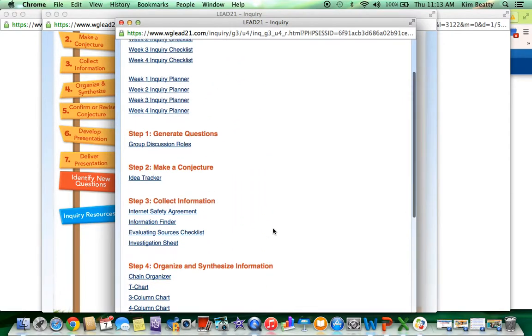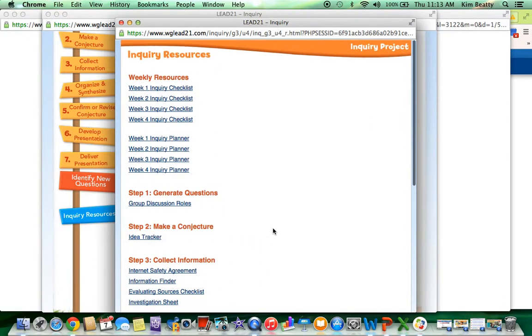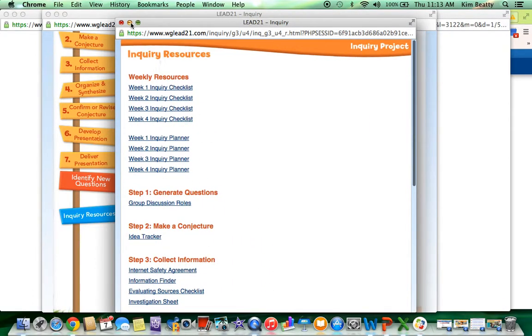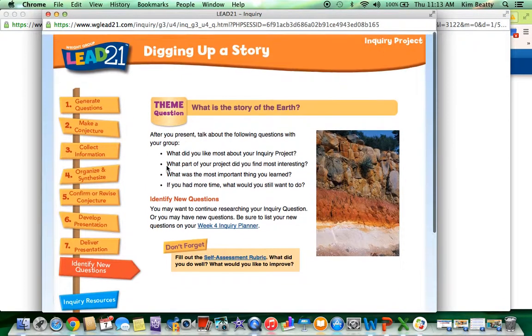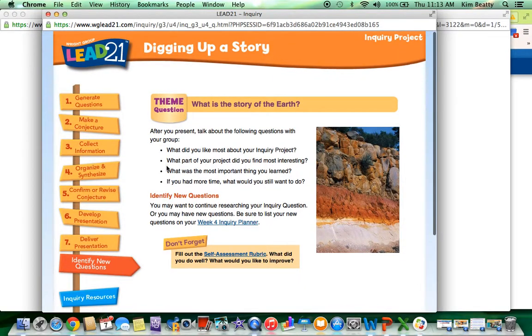So this is just a great resource as you are preparing to do inquiry projects with your kids.